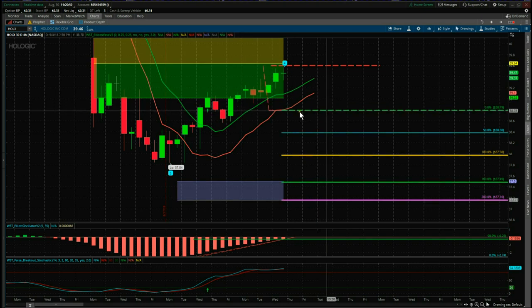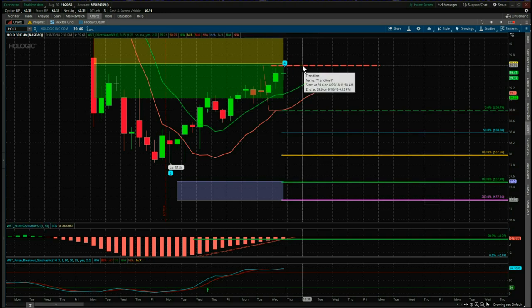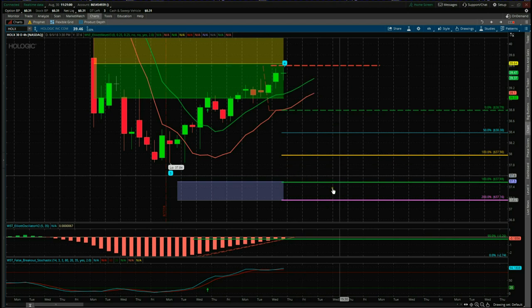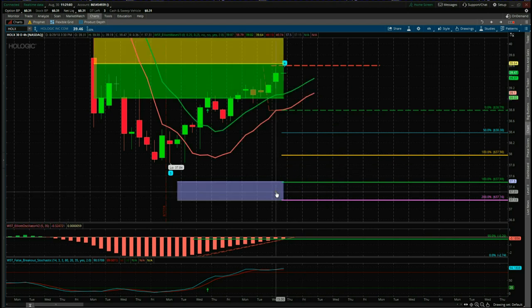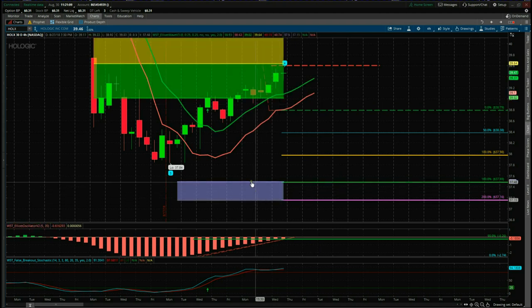So 38.79 is our entry short on HOLX. The stop loss is just above the wave four at around 39.60, and our target zone in the middle of the target zone is 37.31 — that gives us a risk-to-reward of about 1 to 1.8 into the target zone. So while remaining reasonably conservative on the entry, we've still got a great risk-reward into our target zone.